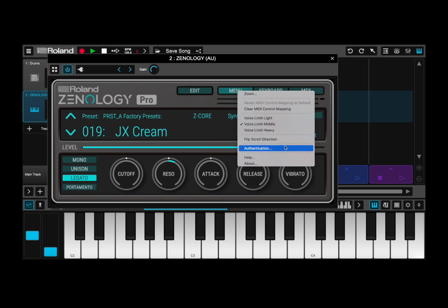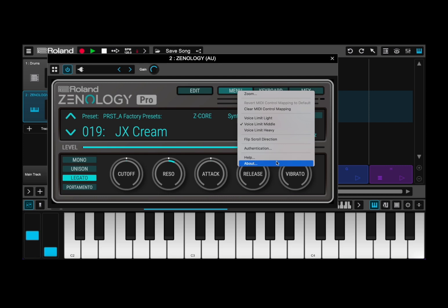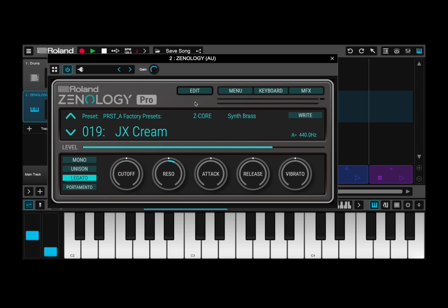You have an authentication option which performs user authentication for Xenology. Then you have a help selection which will show you the owner's manual, and then you have the usual about screen. Let's click outside to exit that.